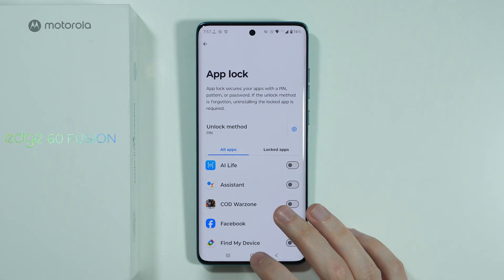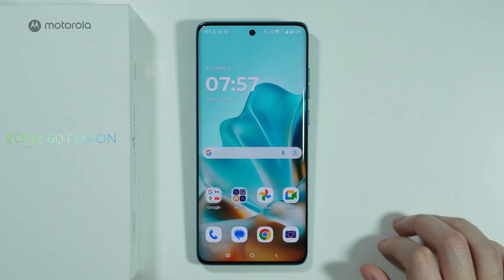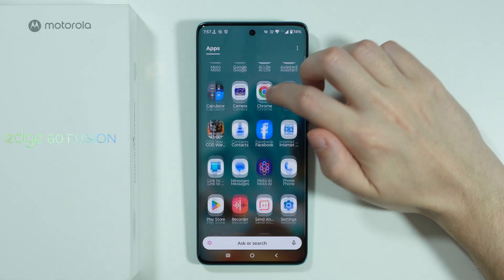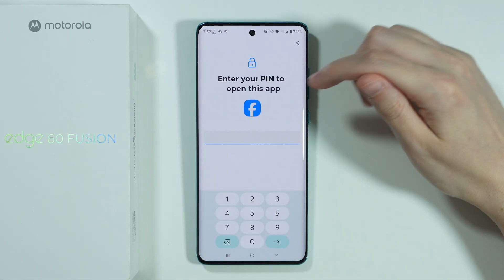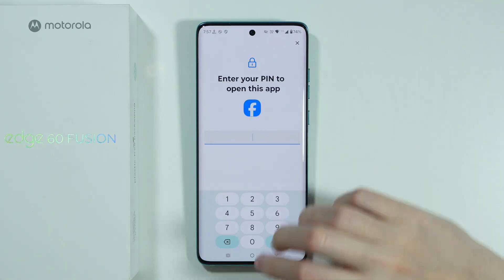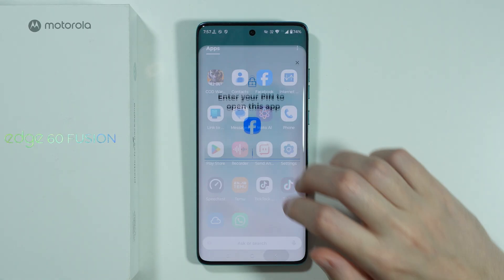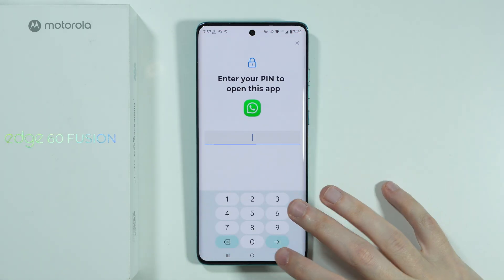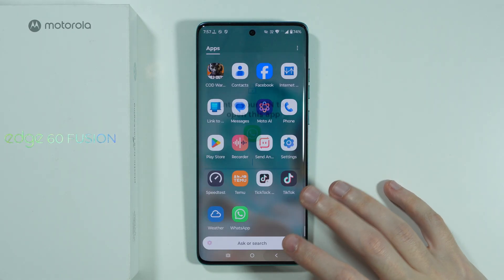And there we go. Now if we go back to the home screen, let's try to open Facebook. And as you can see, I need to enter the password. And if I try to open WhatsApp, I also have to enter the password.